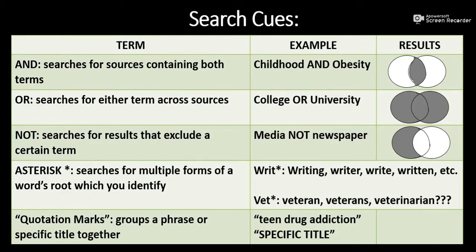If I am looking across synonyms, I'll use OR. OR searches for either term, like college or university, collecting results on both terms.